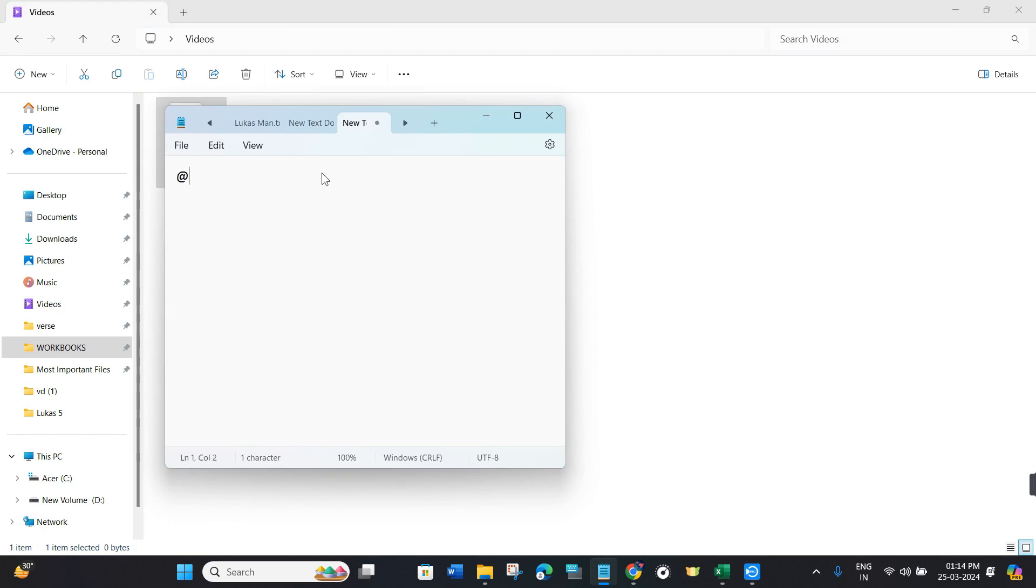Then you need to write @echo off, then press Enter, then type md space.